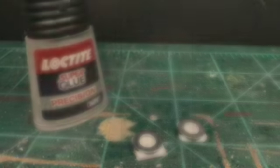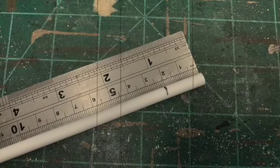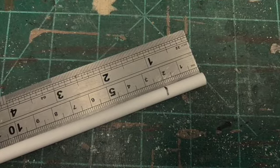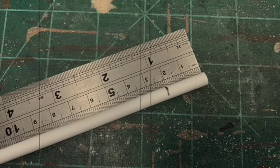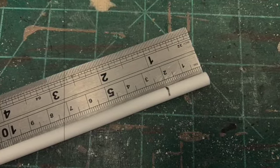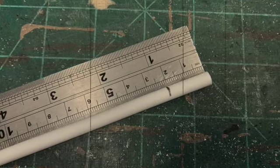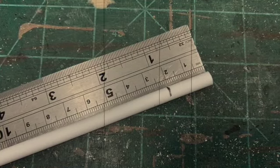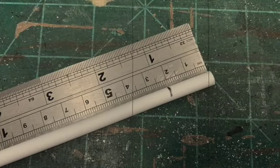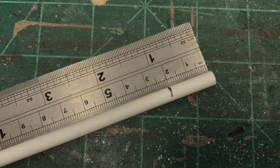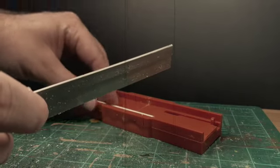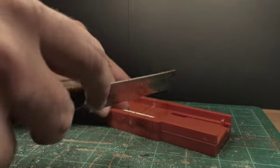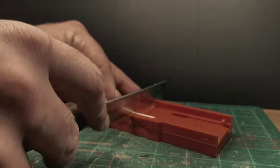With the top and bottom of the column complete, the modeller then turns his attention to the main part of the column. Taking the 6mm diameter plastic rod, the modeller measures a length, in this case 21mm. He then places this in the mitre block and once again using the razor saw cuts a perfect 90 degree cut.